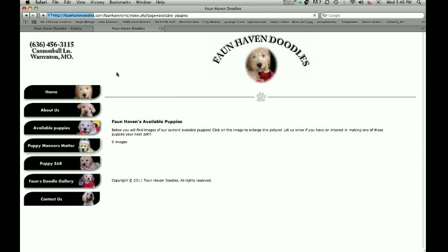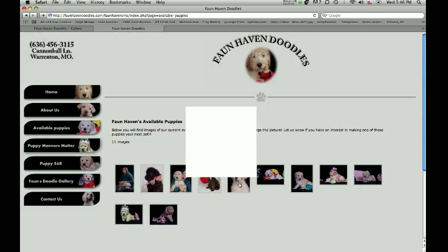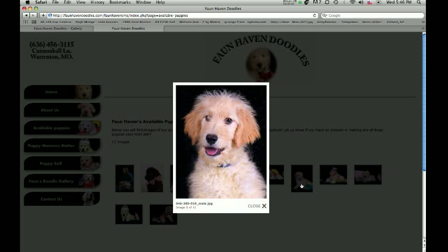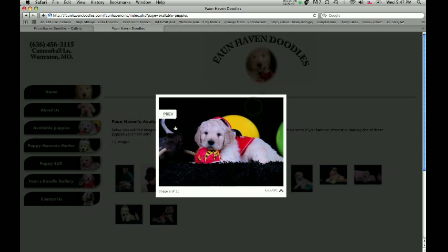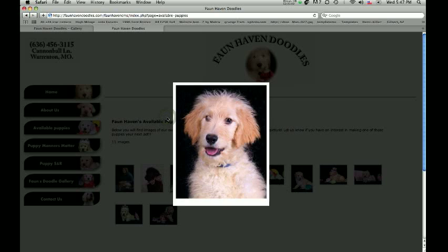I'm going to refresh my page to show you that. Notice how we've got 11 images now. So a user can click on it and make it bigger. They can also click Next to see the next image or the Previous image. It's a great tool.